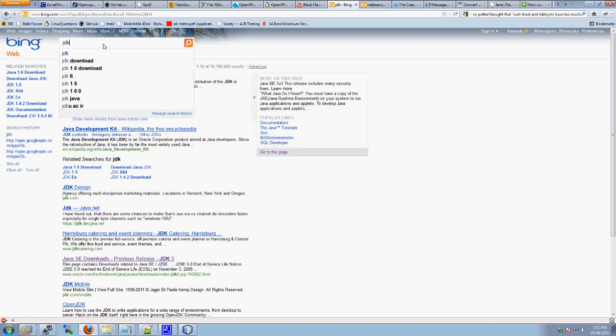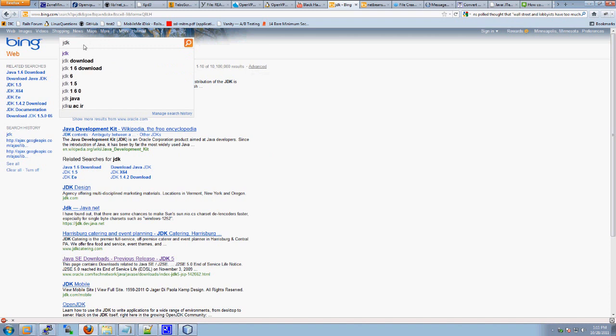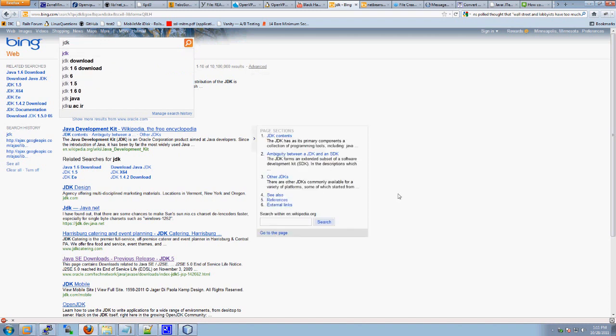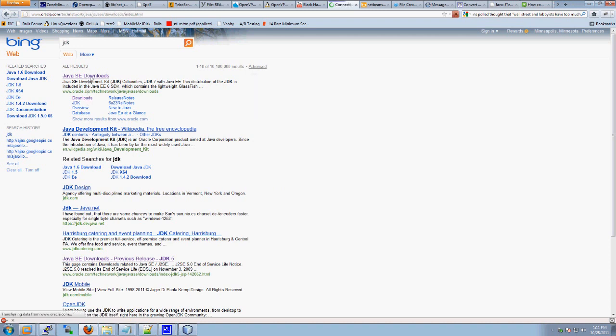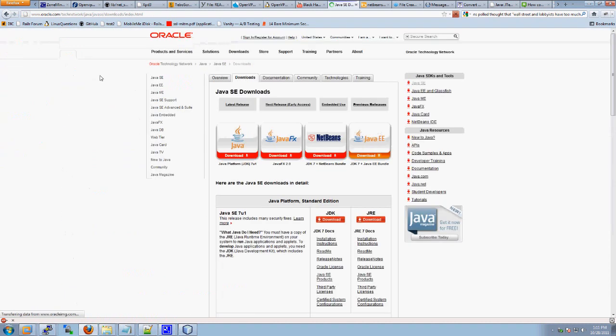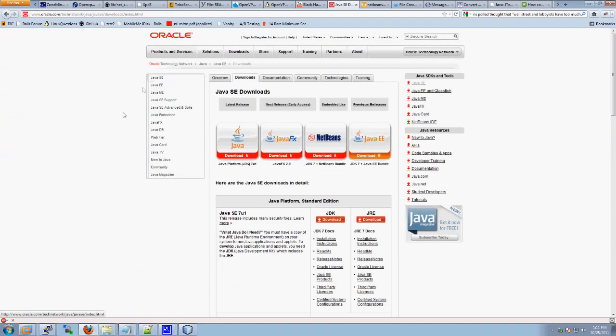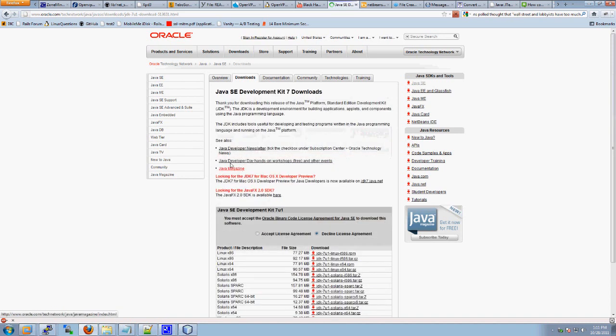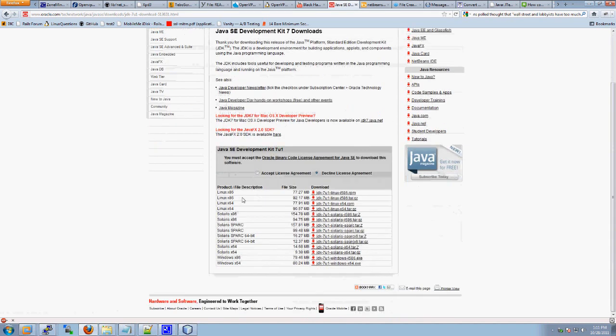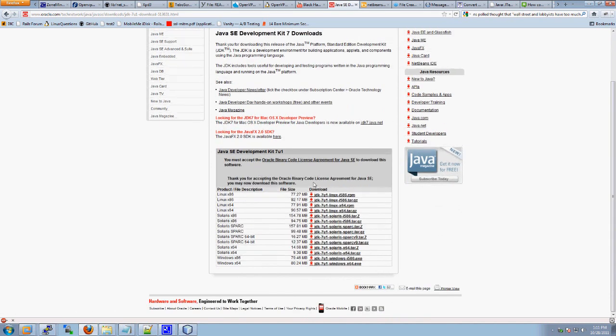So, first Google for JDK, and you'll find that the first hit will take you to Java SE Downloads. Go ahead and click Java SE Downloads, and you'll see like a row of four icons. The far left is the Java platform, JDK. And you can scroll down, and there's like an Accept License, and click that.